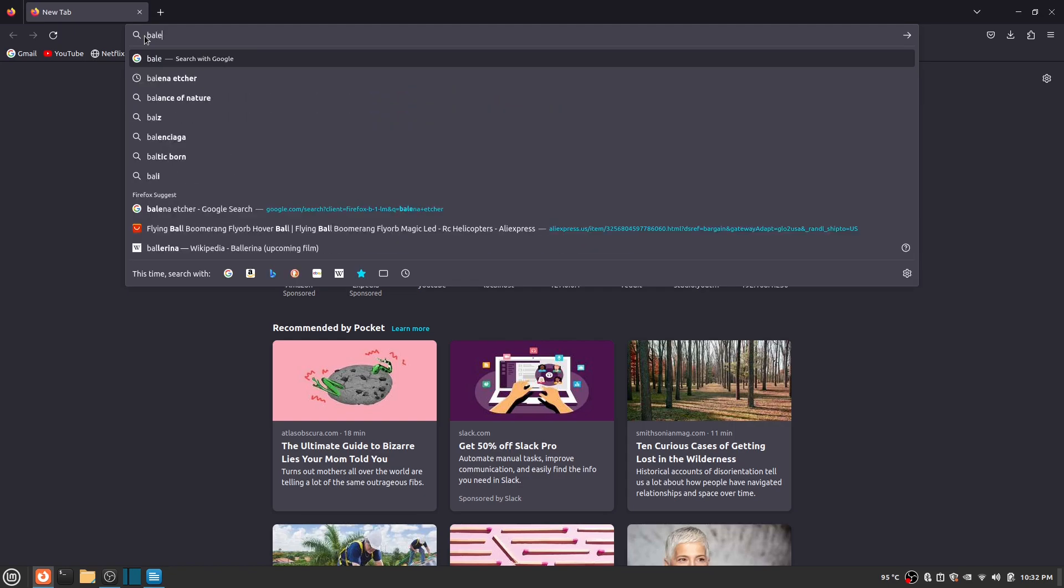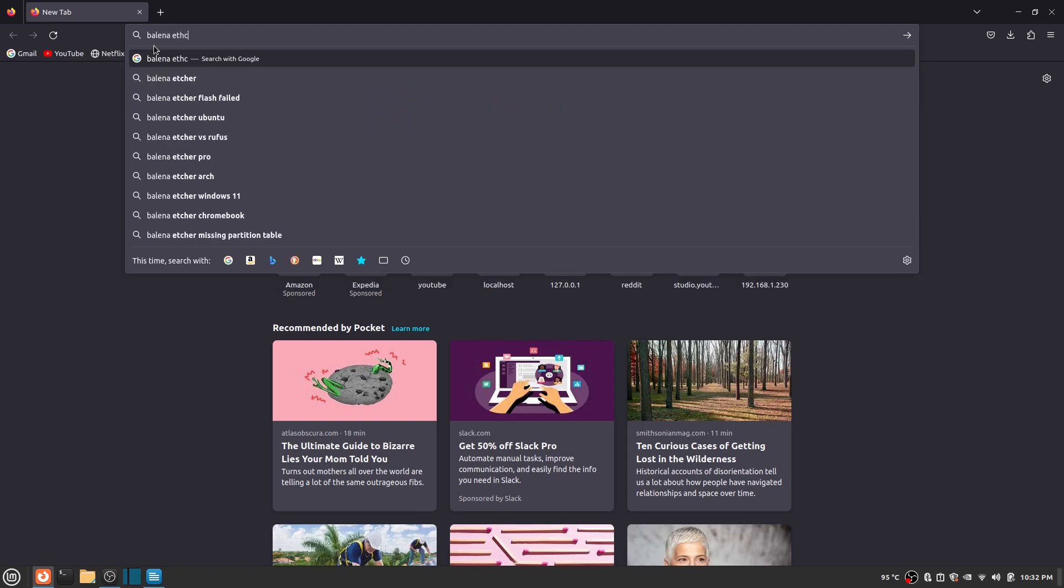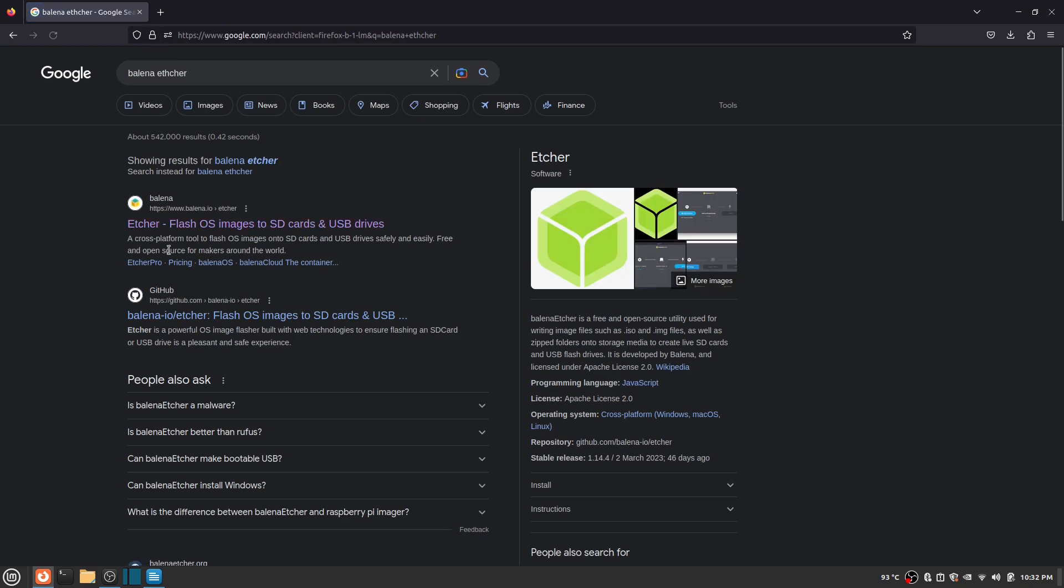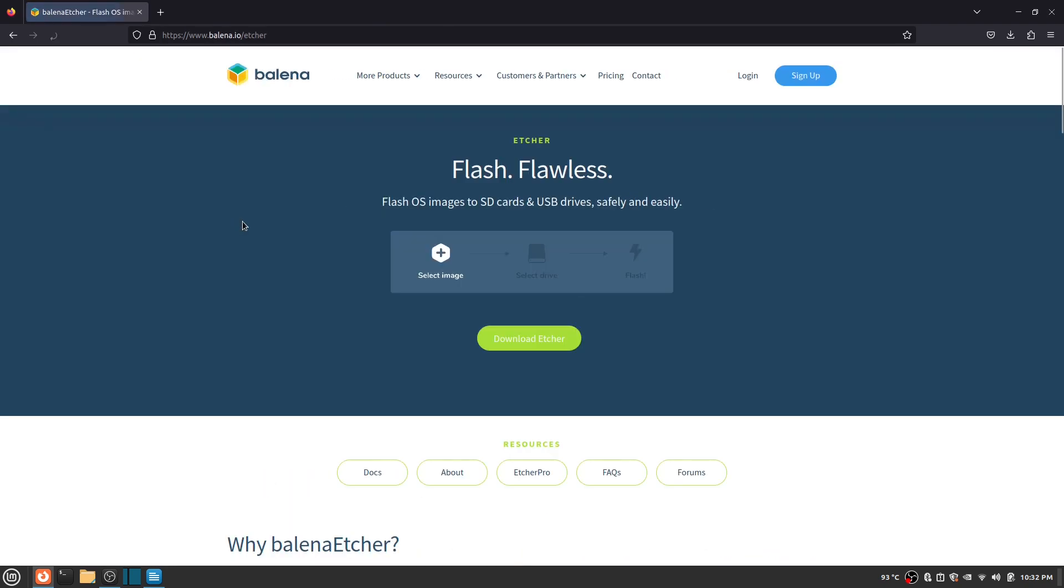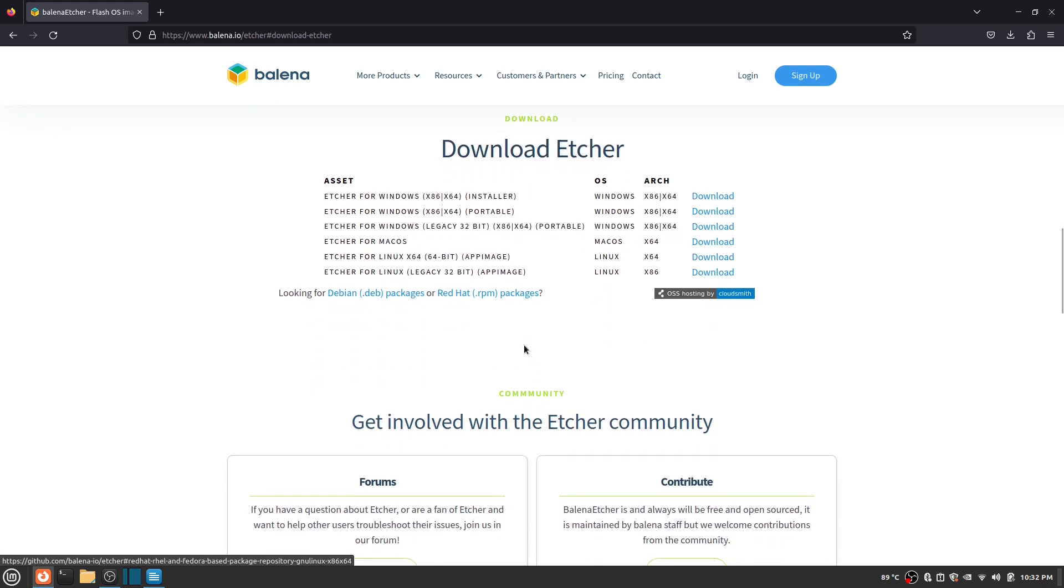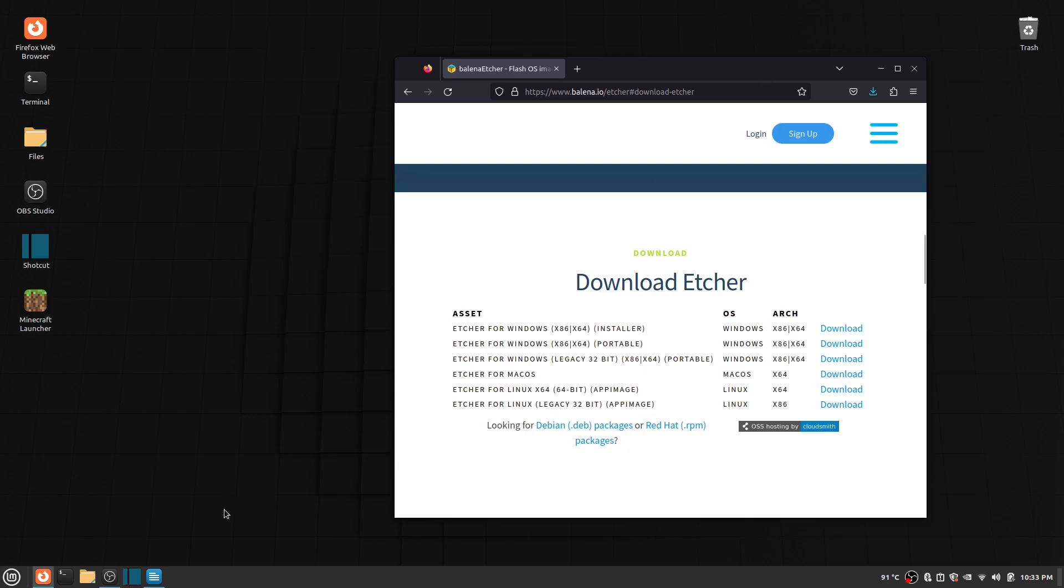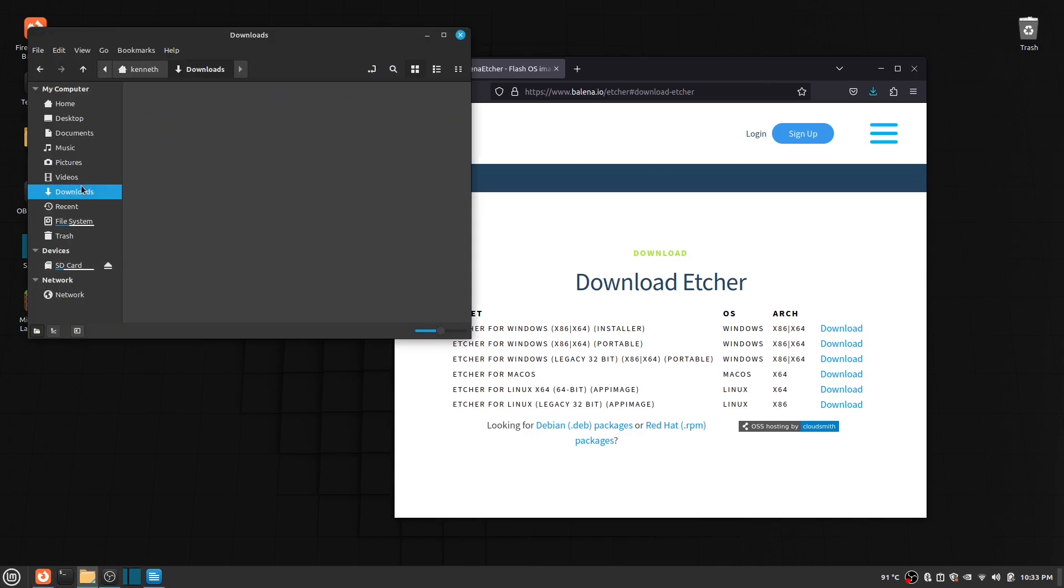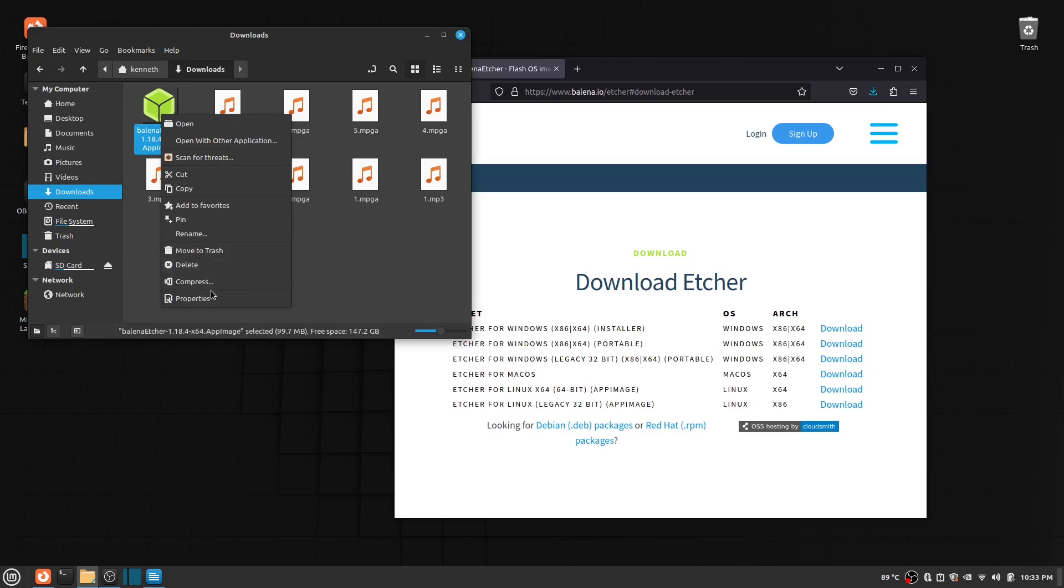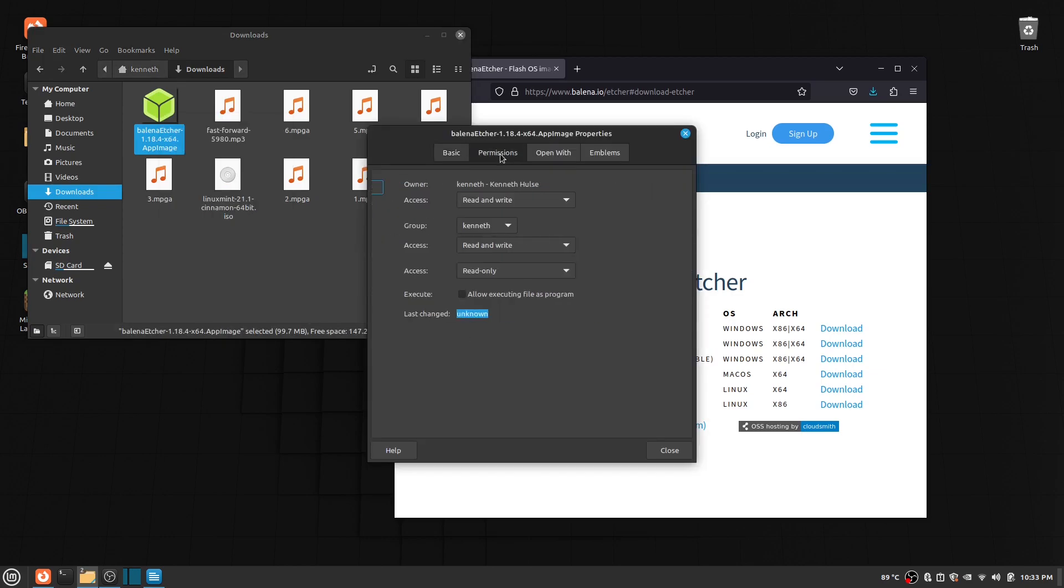After you have it downloaded, go to your web browser and search Balena Etcher. Click the link that I clicked, then you click download and download Balena Etcher for your OS. Once it is done, make sure the app has permissions.